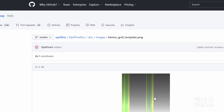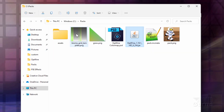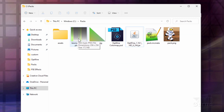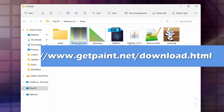Go ahead and click on it. It'll bring it up right here. Click on the Download button and then download that into the same folder that we just downloaded Optifine into. This is the basic template for working with grass. You can edit this in any good paint program. This time I'll be editing it inside of Paint.net, which is a free paint program and great for doing graphics for Minecraft.